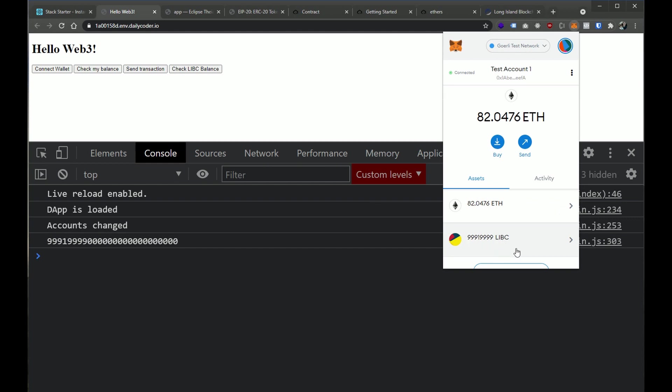So just backing up for a quick minute here, we are talking about an ERC20 token contract. And we're using that as kind of the standard example for how we can integrate with a smart contract. The skills that you're learning in these videos are transferable to other types of smart contracts, but there may be different functions that we're calling into when we're interacting with those contracts.